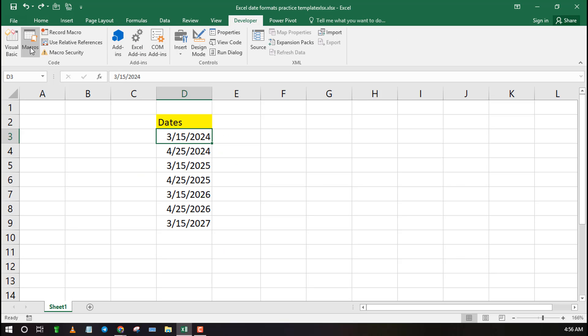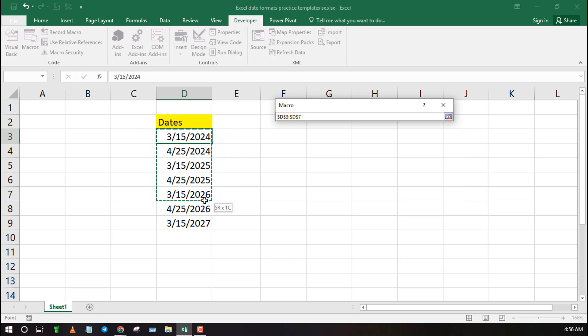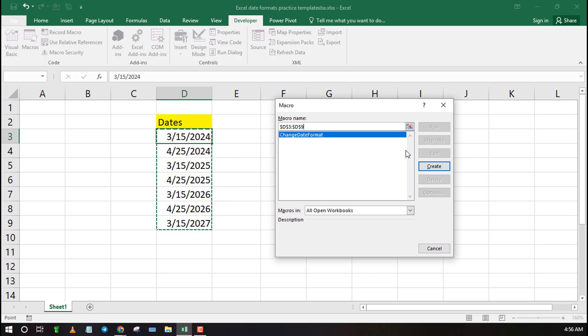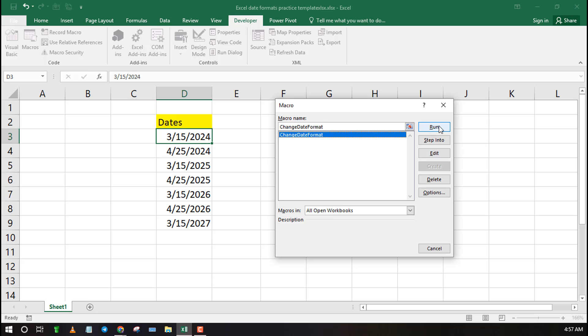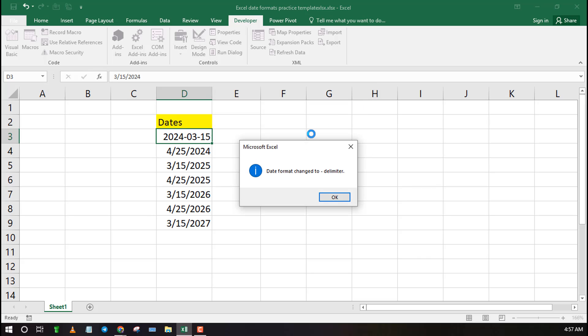Now close the VBA editor then click on Macros. Run the macro labeled as Change Date Format and then choose your delimiter. For instance, you can use hyphen.